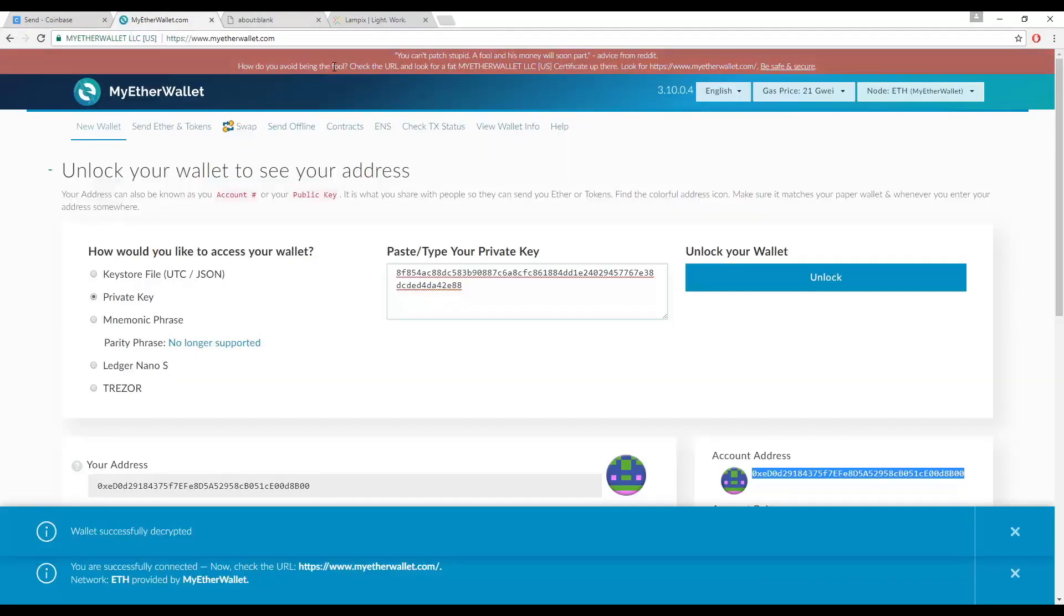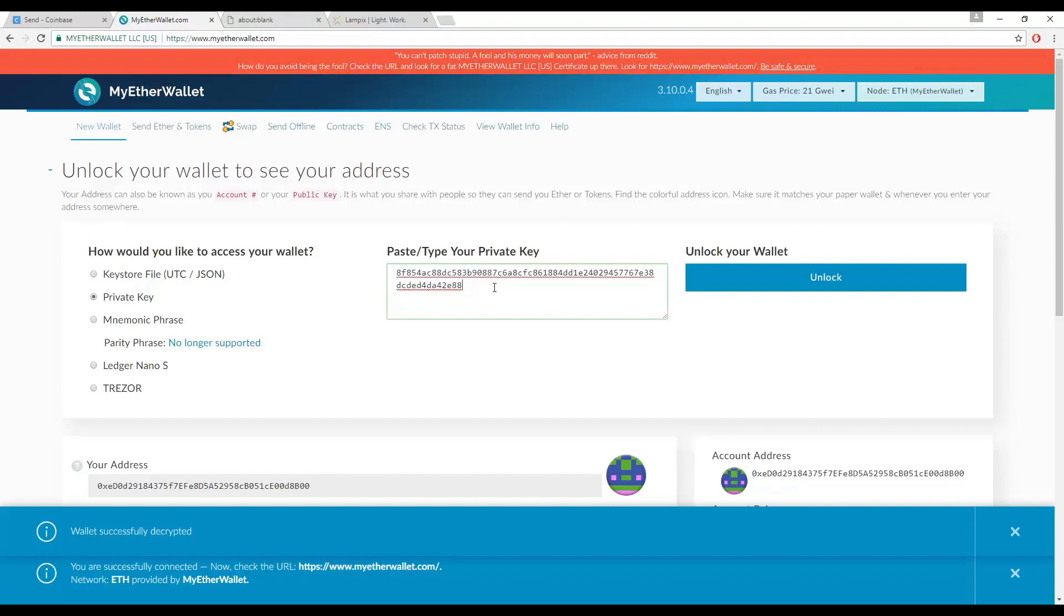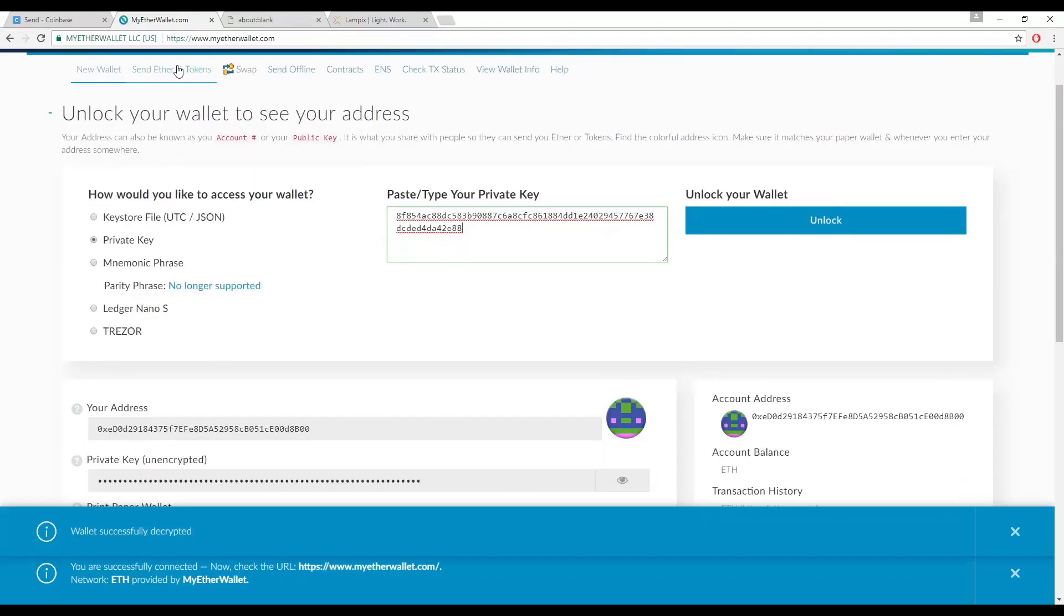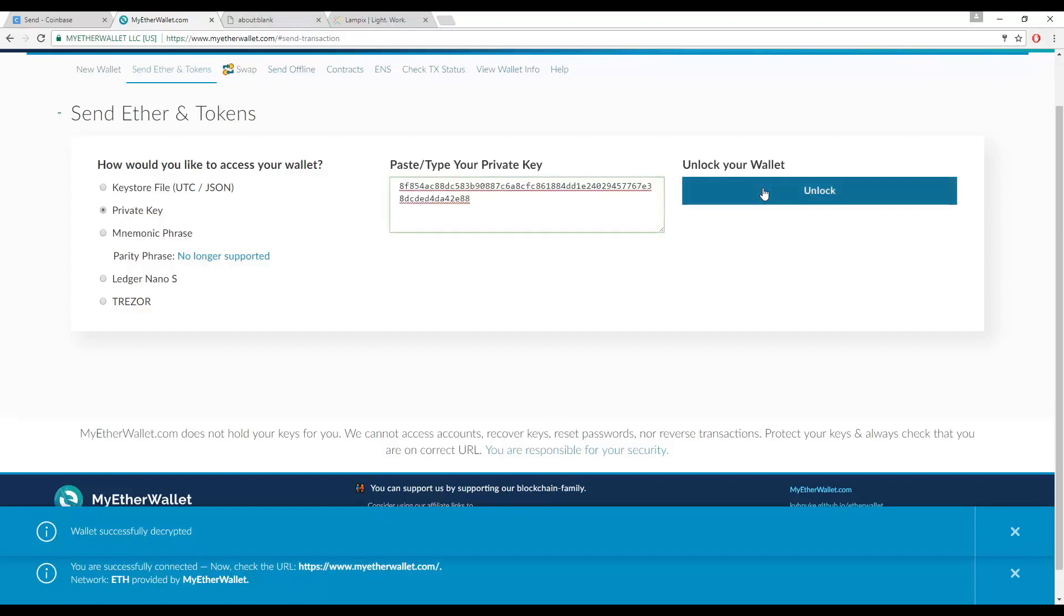Once you have received your Ethereum in your MyEtherWallet and you are preparing for the PIX token launch, you will then go to the tab Send Ether and Tokens, which will then prompt you to use one of the methods to access your Ether wallet again. In this case, we will show you how to access your Ether wallet with a private key.